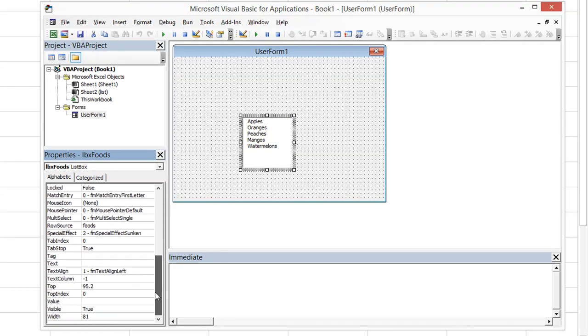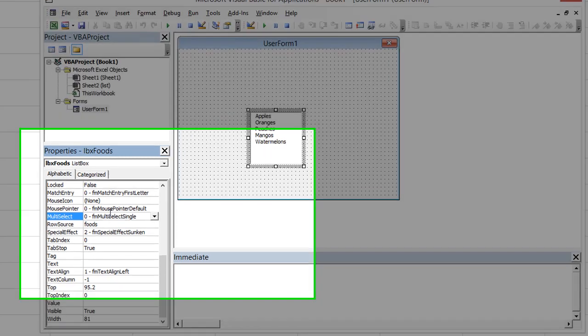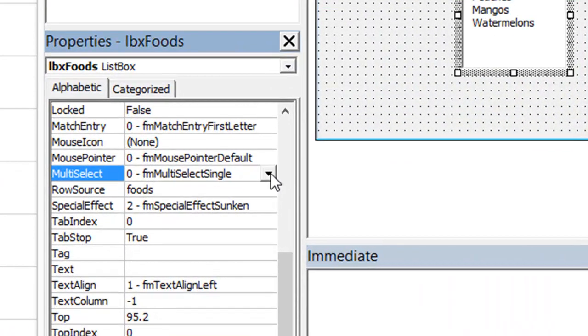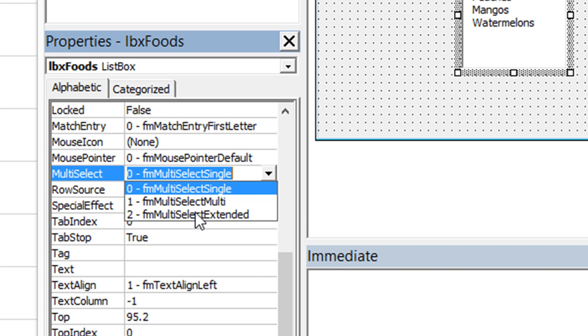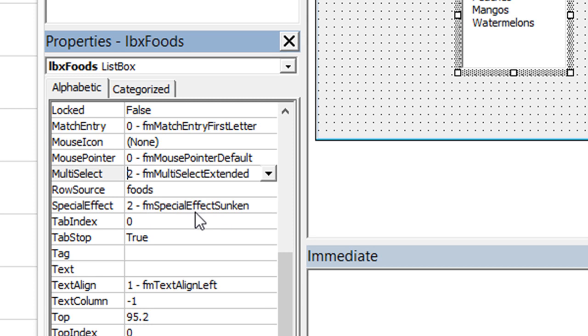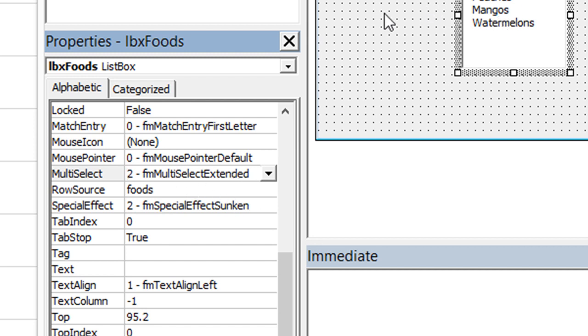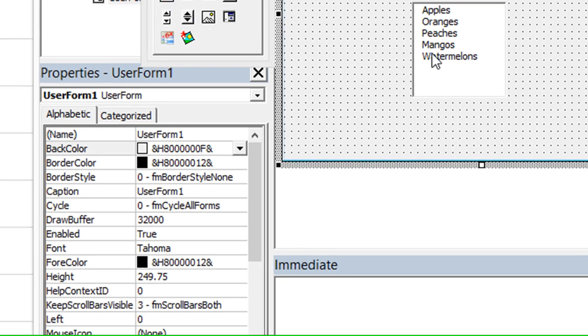So we need to make it so that it is multi select. Under multi select property, we have multi select single, and that's no good. We want to do multi select multi, which is where you just click anywhere, and it keeps adding more to your selection. I like multi select extended because then you can use the shift key or the control key just like in normal Windows operations.